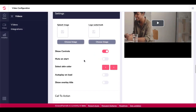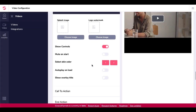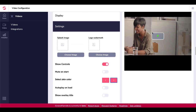You can toggle controls back on. There's also Mute on Start, which you can turn on. Then there's Select Skin Color — you have red, green, and white options. You can see the skin color changing as I click through — it goes red, green, white — visible right there in the player.